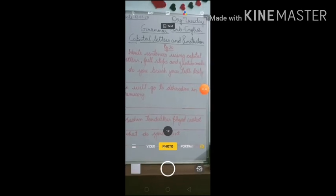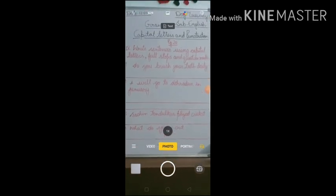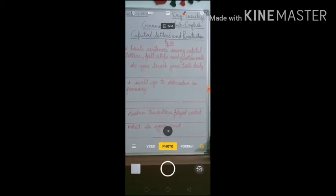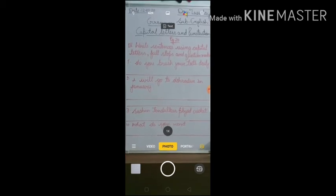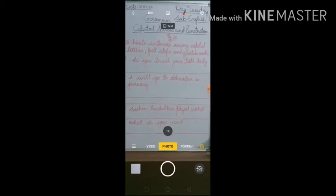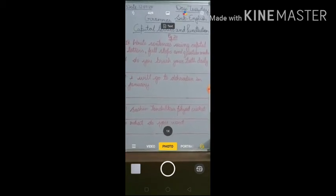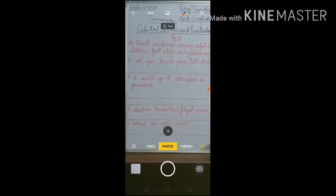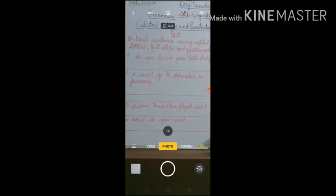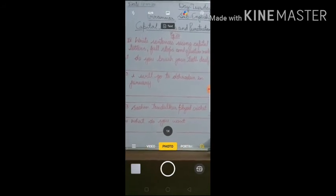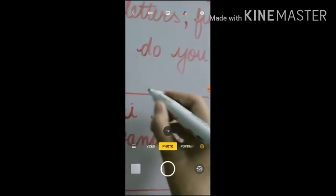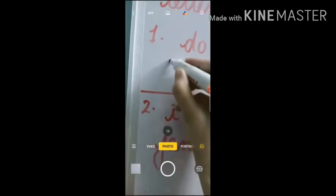Remember these three things. Now let's do the exercise on page 20. Question number 4 is: write sentences using capital letters, full stops, and question marks. First one is 'Do you brush your teeth daily?' — what do you think, is it a question or a statement? Yes, it's a question.